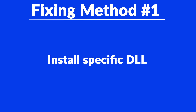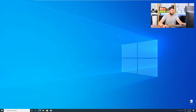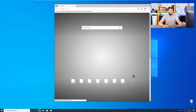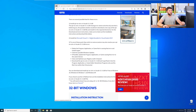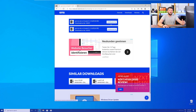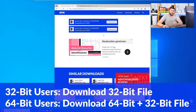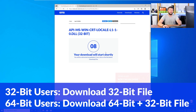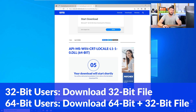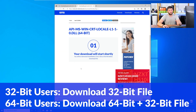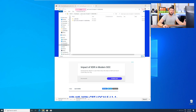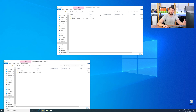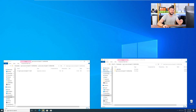Method number one is to install the missing DLL file yourself. Head over to our website by clicking the link in the description or the eye symbol in the upper right corner. Scroll all the way down to the Downloads section, where you will need to choose according to your system. If you have a 32-bit Windows, download the 32-bit file. If you have a 64-bit Windows, download both the 64-bit and the 32-bit file. After downloading the files, open them up and keep track of which is which, because both the 32-bit and 64-bit DLL files have the exact same name.